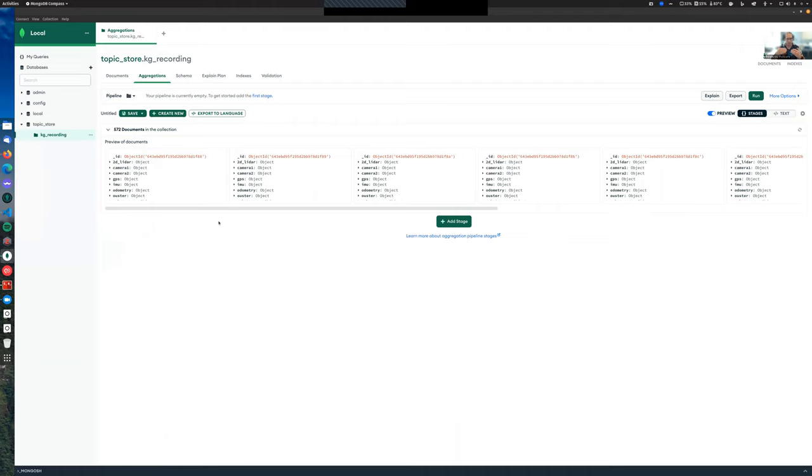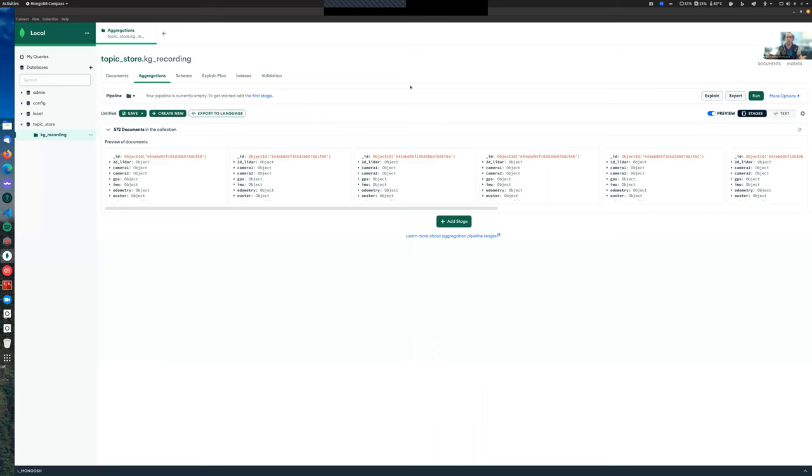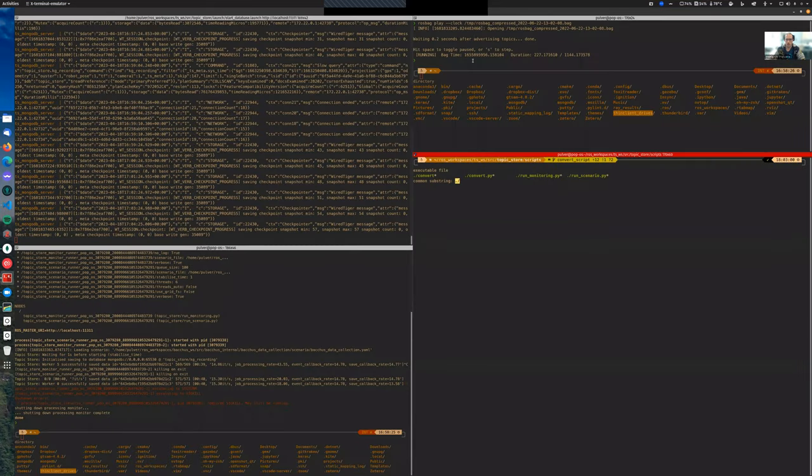The next step would be to take the output of this visual inspection of MongoDB Compass, put it into a script that we wrote to extract data from the MongoDB into a ROSBAG. We start from ROS data on the robot, go into a MongoDB database, and then go back to a ROSBAG, which is the most preferred format for robotics engineers.